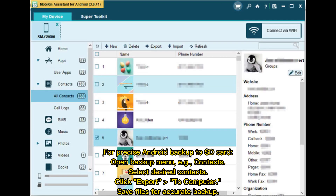For precise Android backup to SD card, open the backup menu — for example, Contacts. Select the desired contacts, click Export to Computer, and save the files for an accurate backup.